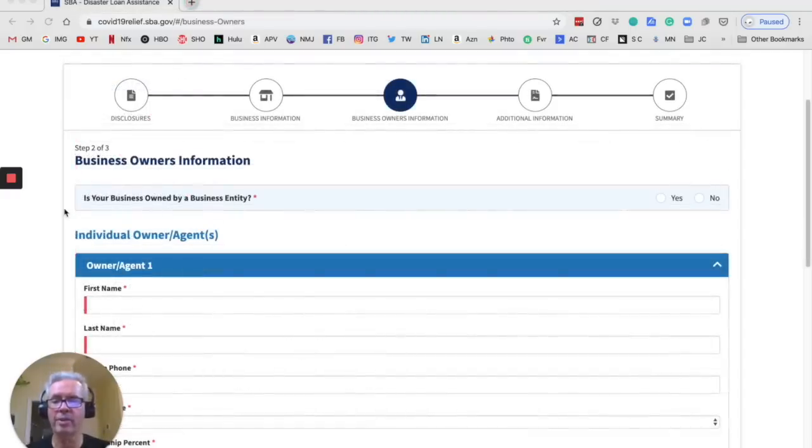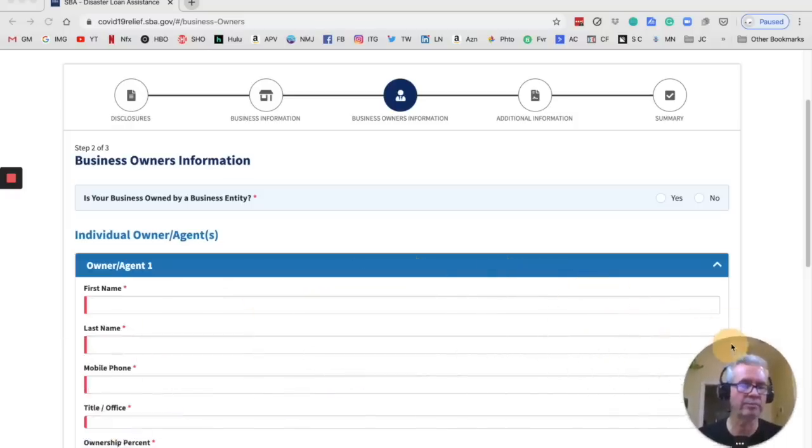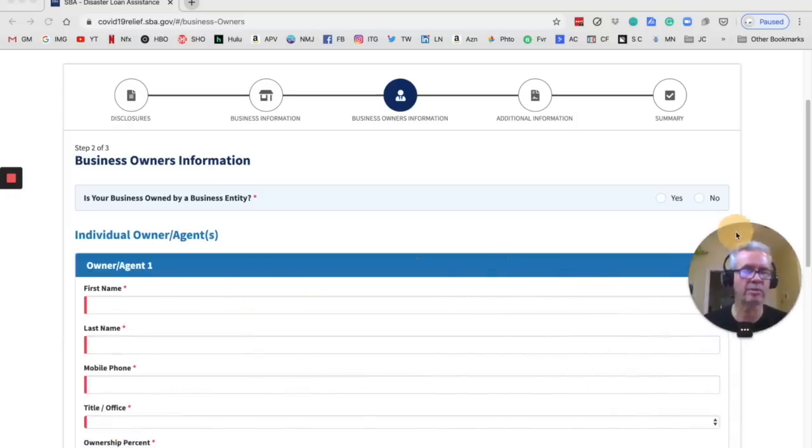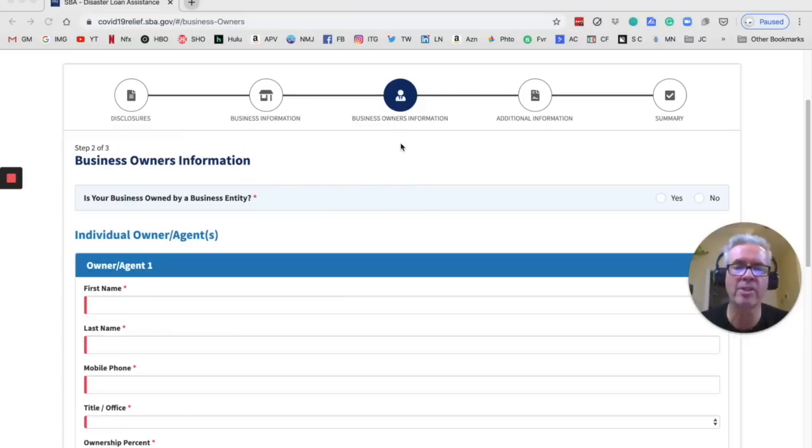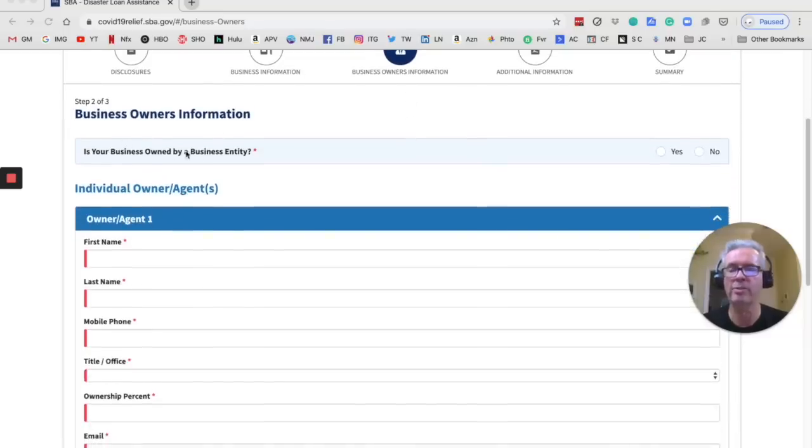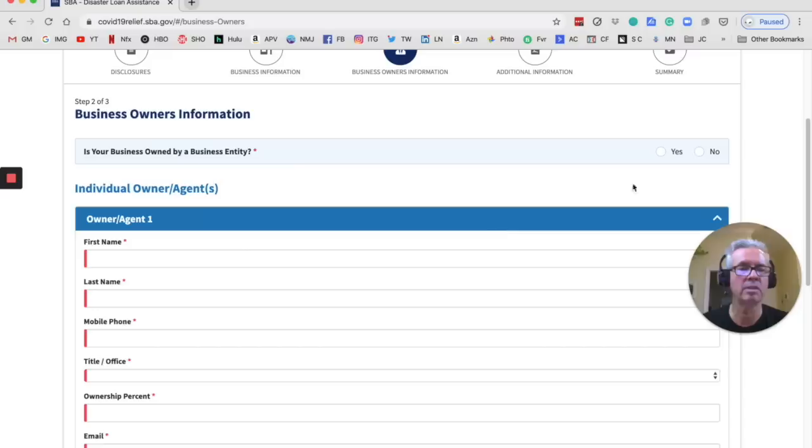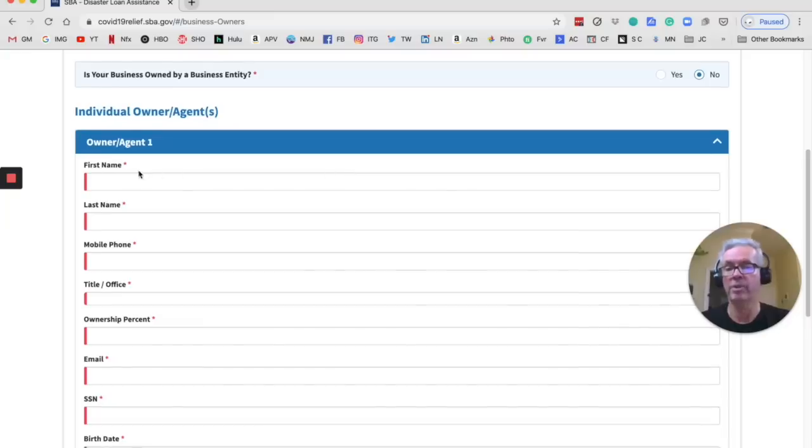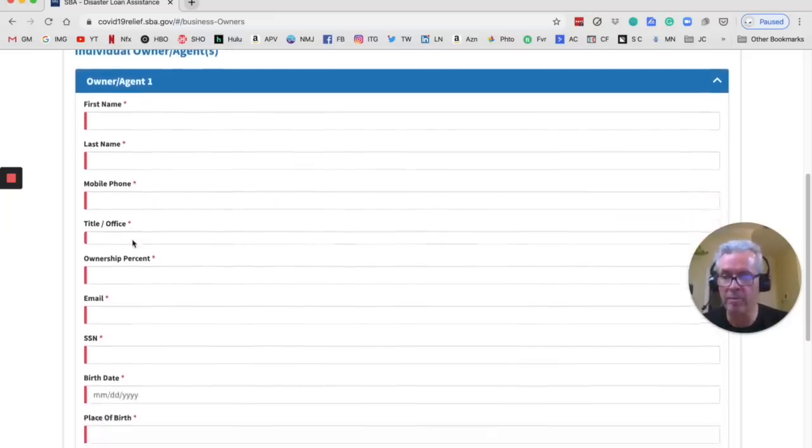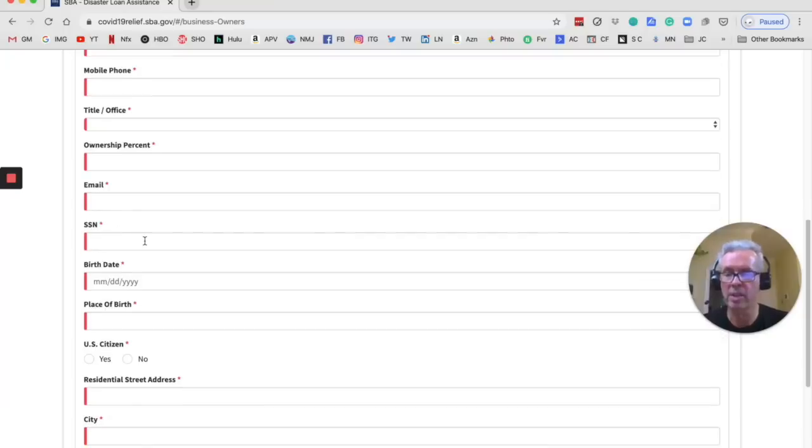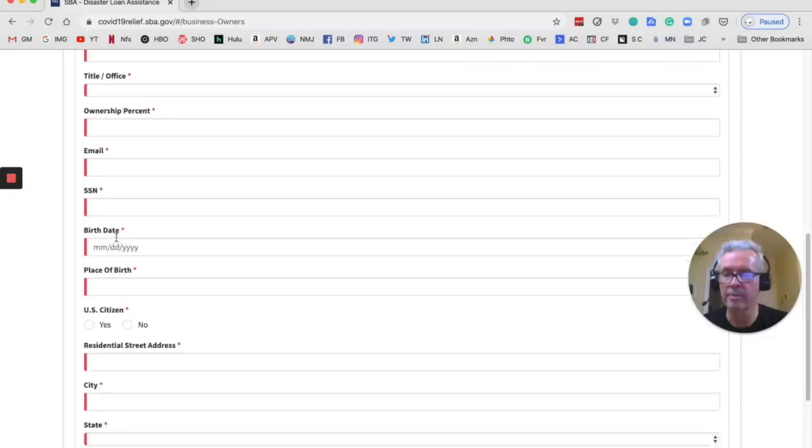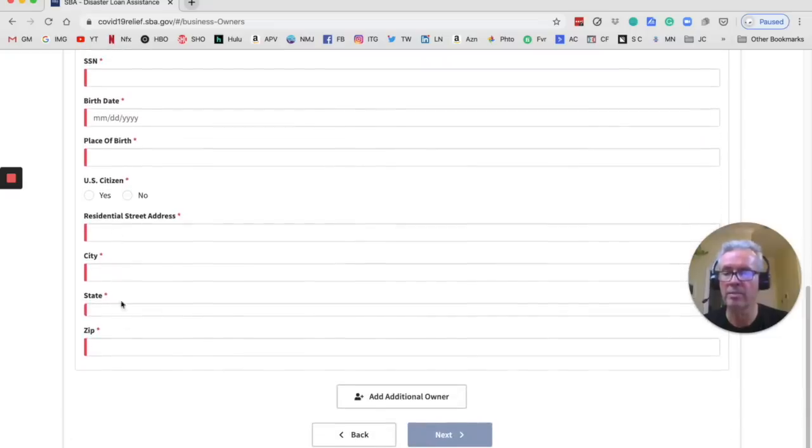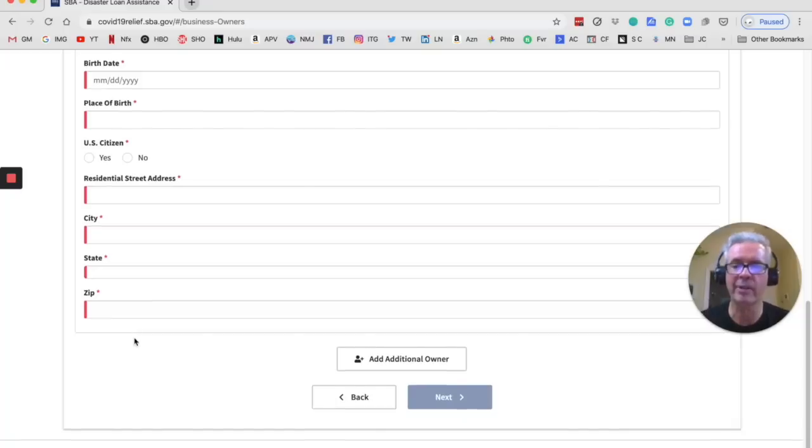All right, we're moving through this. So this is page three. So we have the disclosures, the business information, and now business owners information. Is your business owned by business entity? No. For most of us, that is going to be a no. We are our own business. So here you're just going to put in all your personal information. Your percent ownership would be 100%. Your email. Here again, you'd put in the same social security number that you used earlier. All this information. So go ahead and fill that out and then we'll go to the next page.